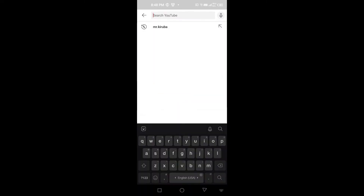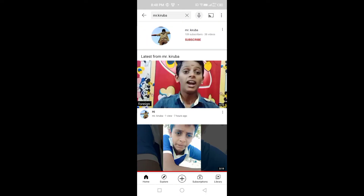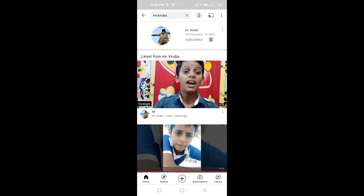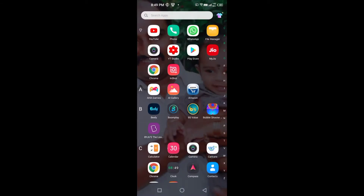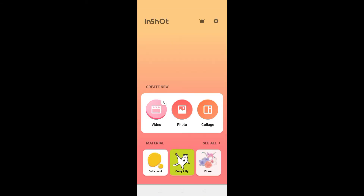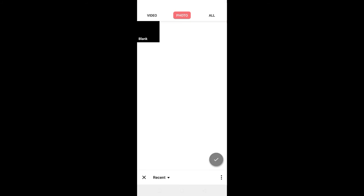If you want to click on the subscribe button, click on the bell icon.